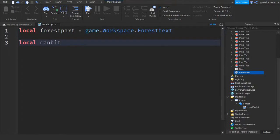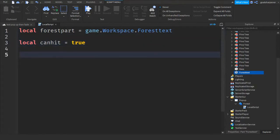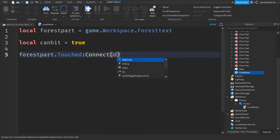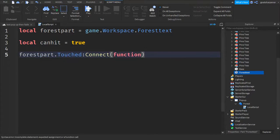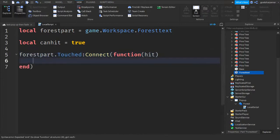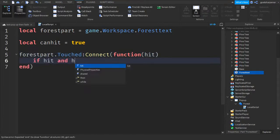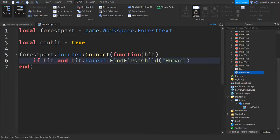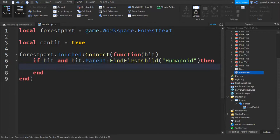Go down a line and write: local canHit = true. Then on the next line: forestPart.Touched:Connect(function(hit). Go down a line and write: if hit and hit.Parent:FindFirstChild('Humanoid') then.